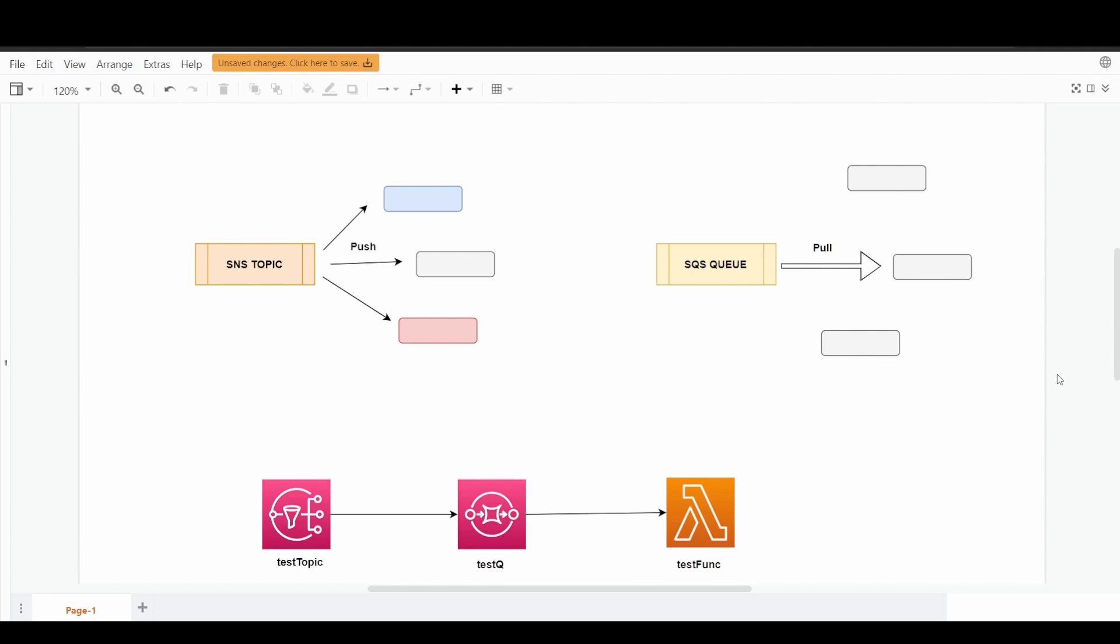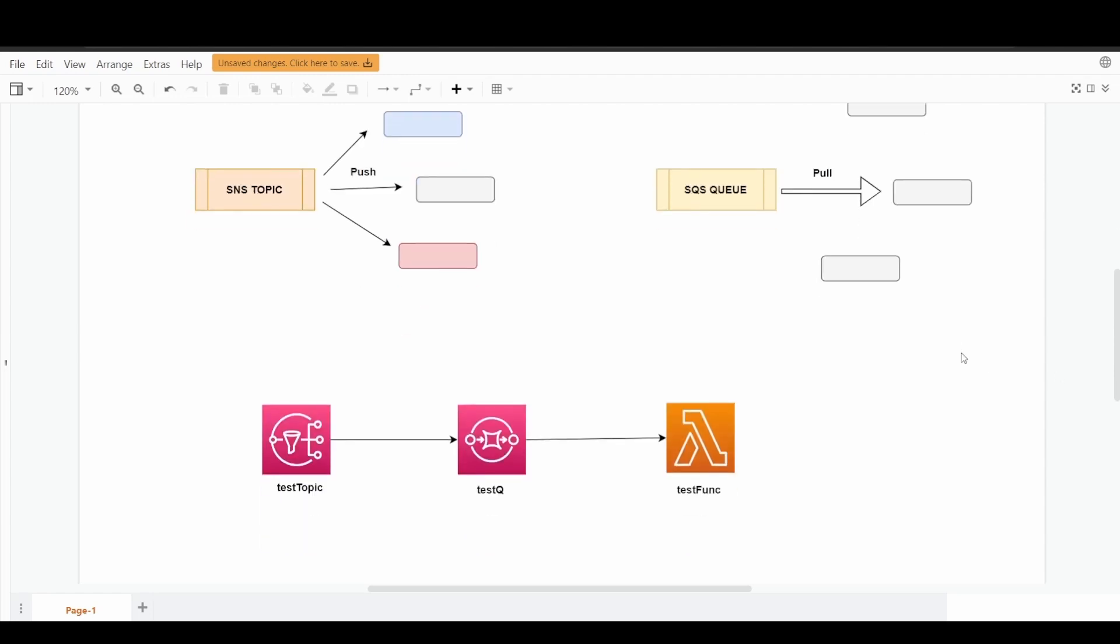Those functionalities and configurations can be discussed later while I will be creating tutorials for SNS and SQS. But for now, what I am going to demonstrate is a very basic example of fanout mechanism.